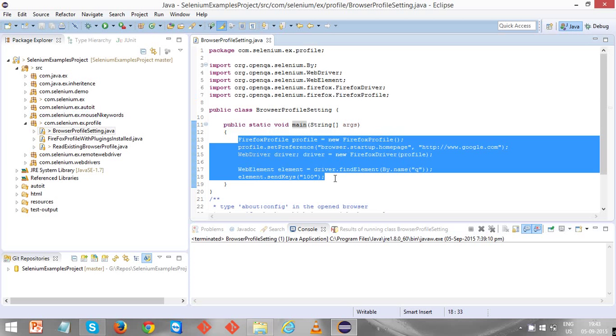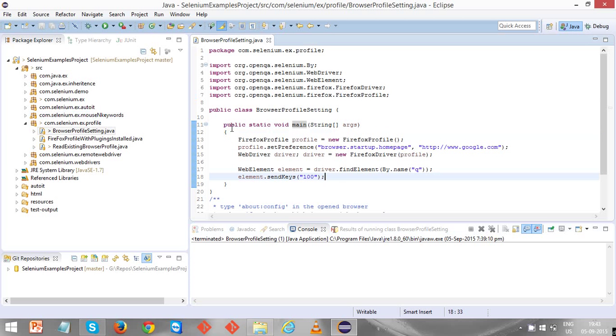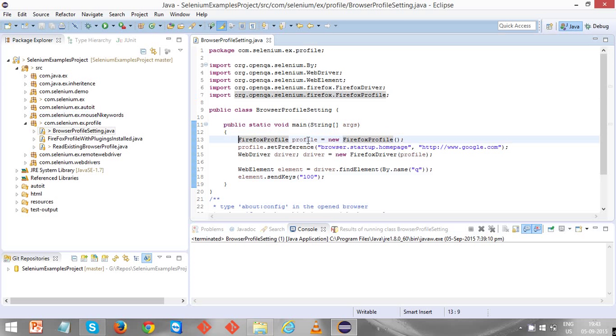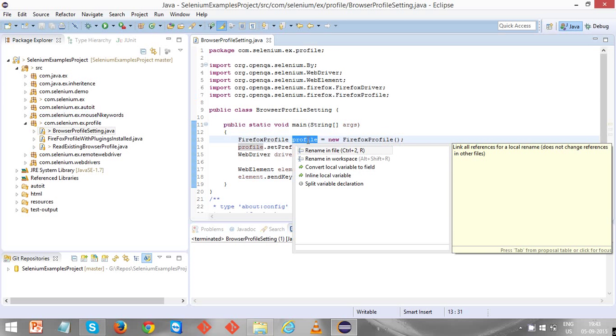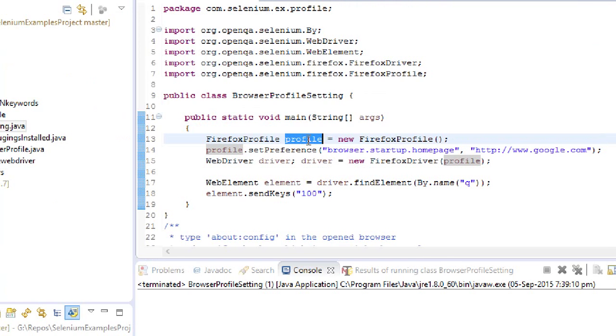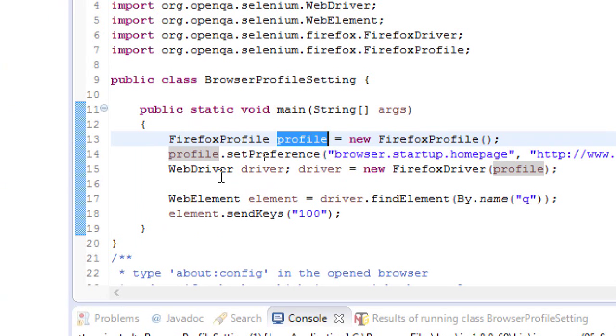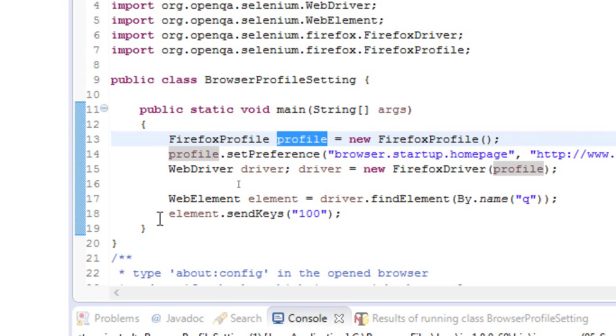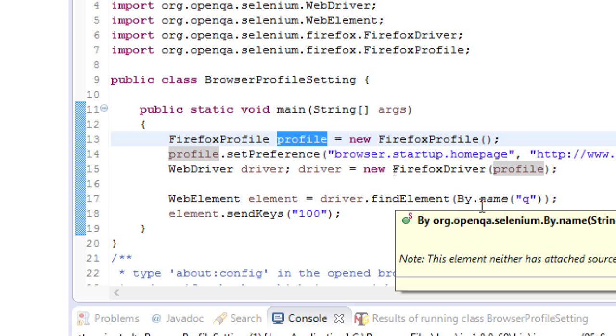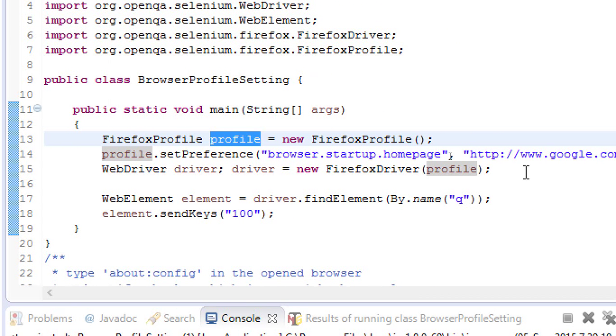The first step: FirefoxProfile profile equals new FirefoxProfile, using which I am able to create the Firefox profile object. Using this profile object, I am setting the preference with profile.setPreference. Using this setPreference method, I am passing two things: one is the key and the value.